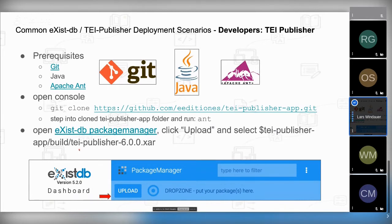The TEI Publisher application, the lib, and all other libraries have been moved to the e-editiones GitHub space. Call git clone with the URL of the repository you want to clone. Once cloned, step into the tei-publisher-app folder and simply run ant once. It will build a TEI Publisher .xar file which you can then upload to eXist-DB through the package manager.